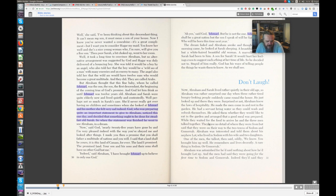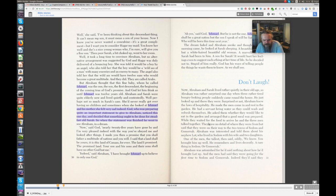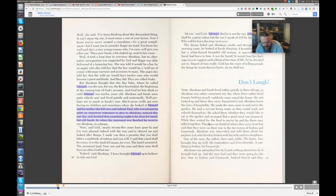God, who was preparing quite an important statement to give to Abraham, noticed this one day and decided that something would be done for steadfast old Sarah. So when the statement was finished, he went to see Abraham in a dream. Now, said God, for nearly twenty-five years have gone by, and I am very pleased indeed with the way you have obeyed me and looked after things. I made you then a promise that you shall father a multitude of nations, and you will. I said that the land shall be yours, and it is this land of Canaan forever, the promised land. Your son and his sons and their sons shall have no other God but me.